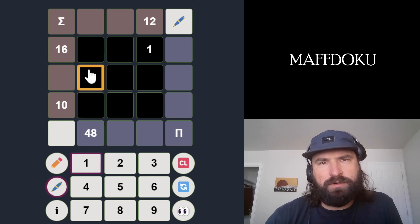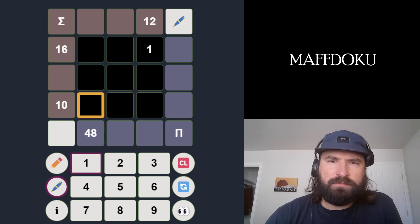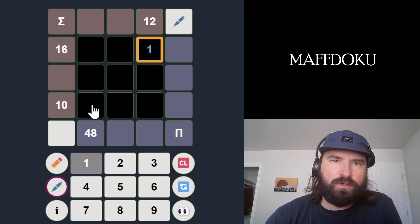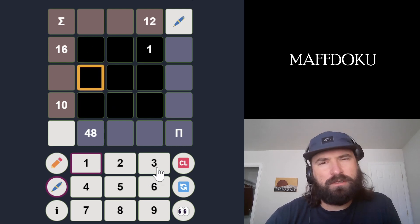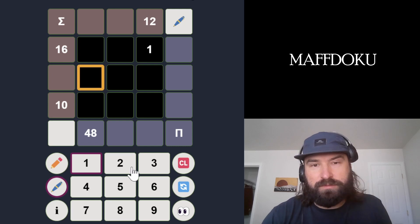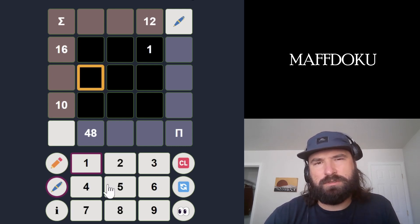So these three numbers have to multiply to 48. 48 is 6 times 8. 6 times 8 times 1 would work, 2 times 4 times 6 would work. We can't do 6 times 8 times 1 because there's a 1 here. So is it just 2 times 4 times 6? Could I use a 3? 3 times 2 times 8, or 4 times 2 times 6 — so I think there's a 4 either way.